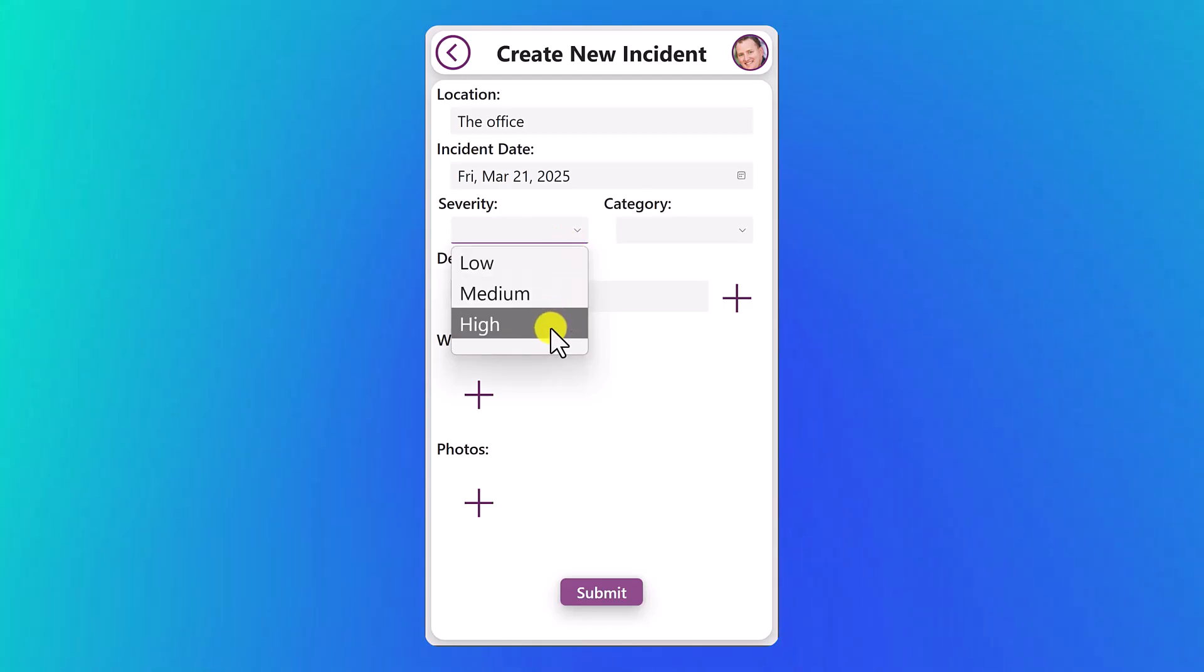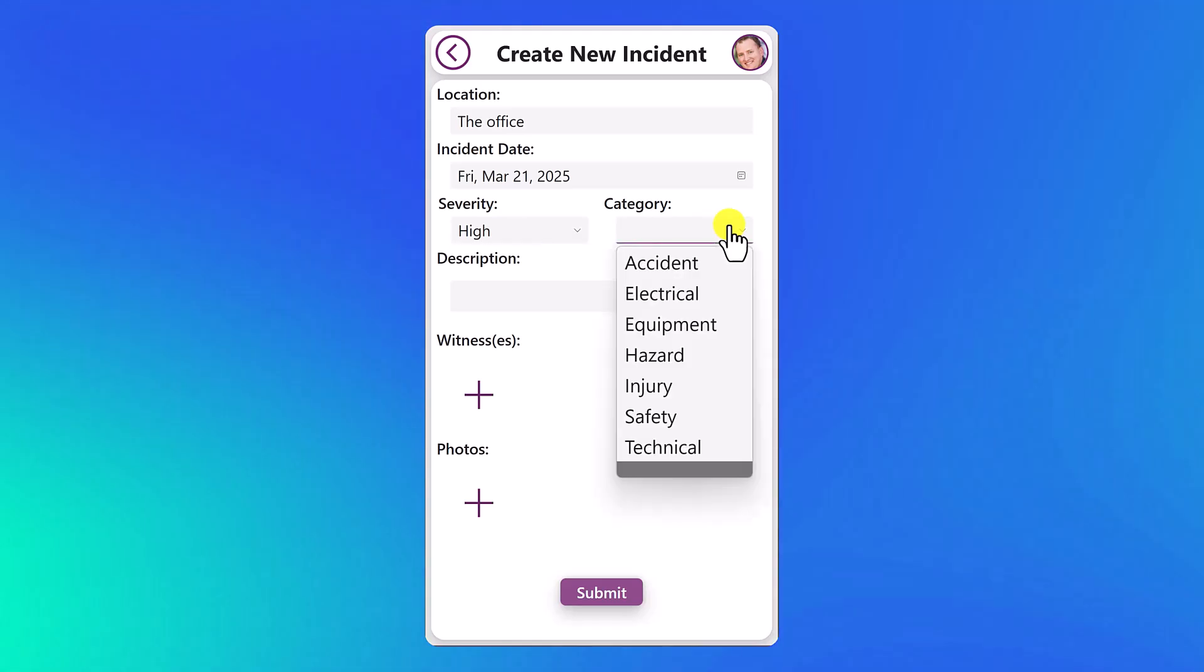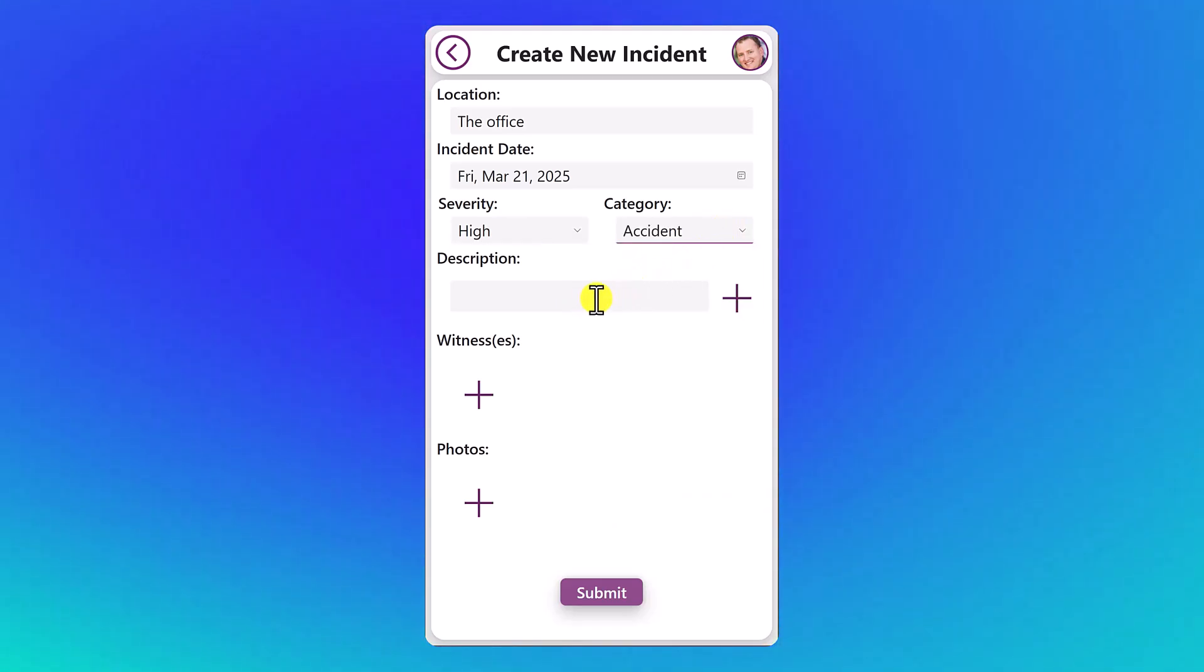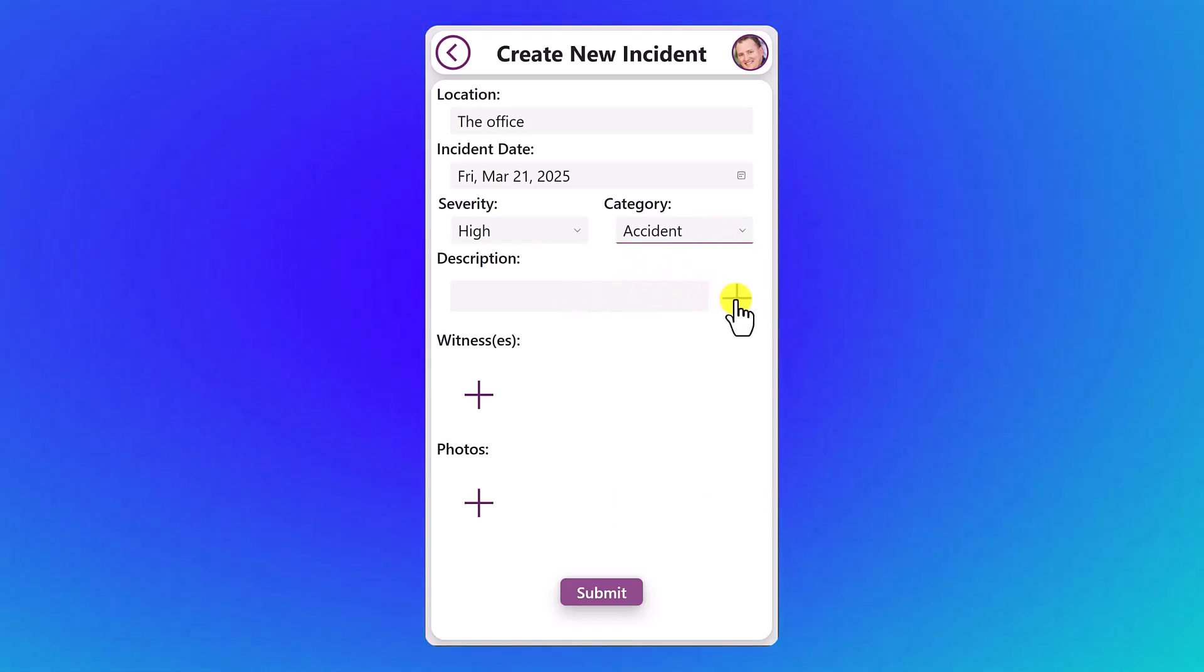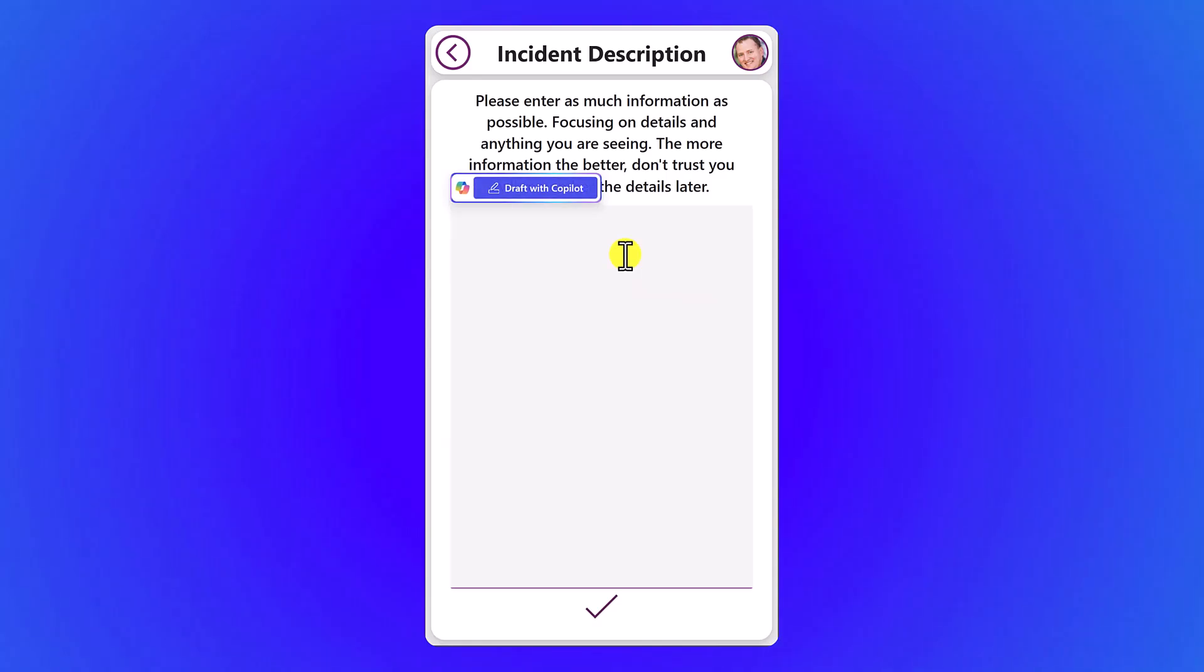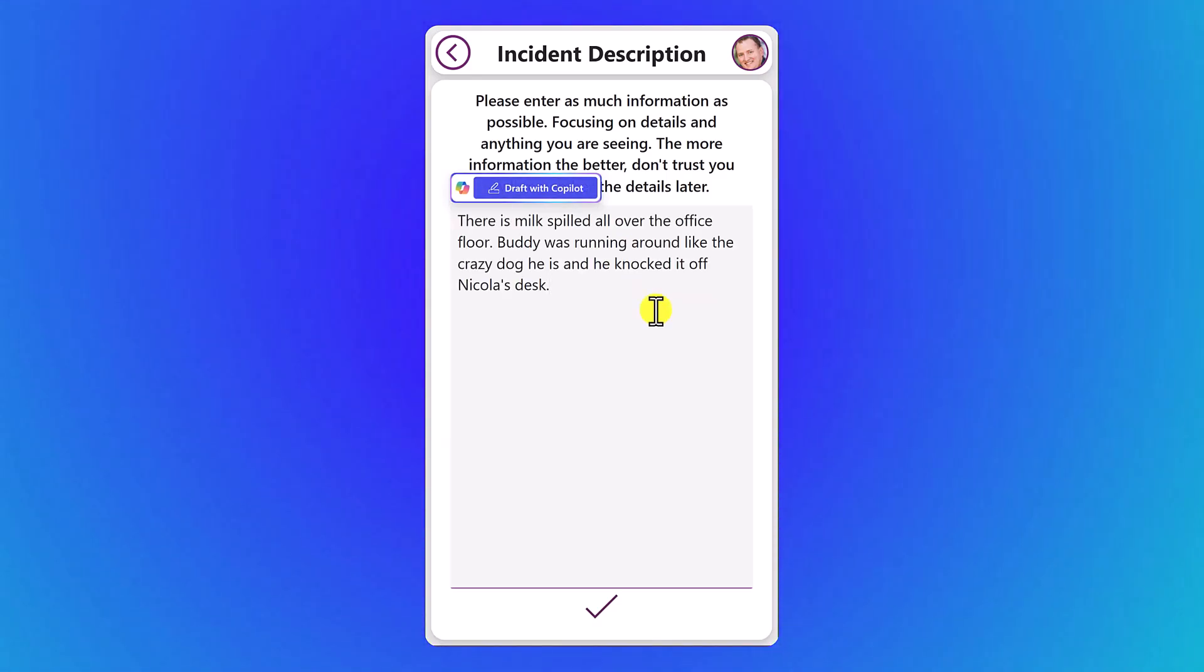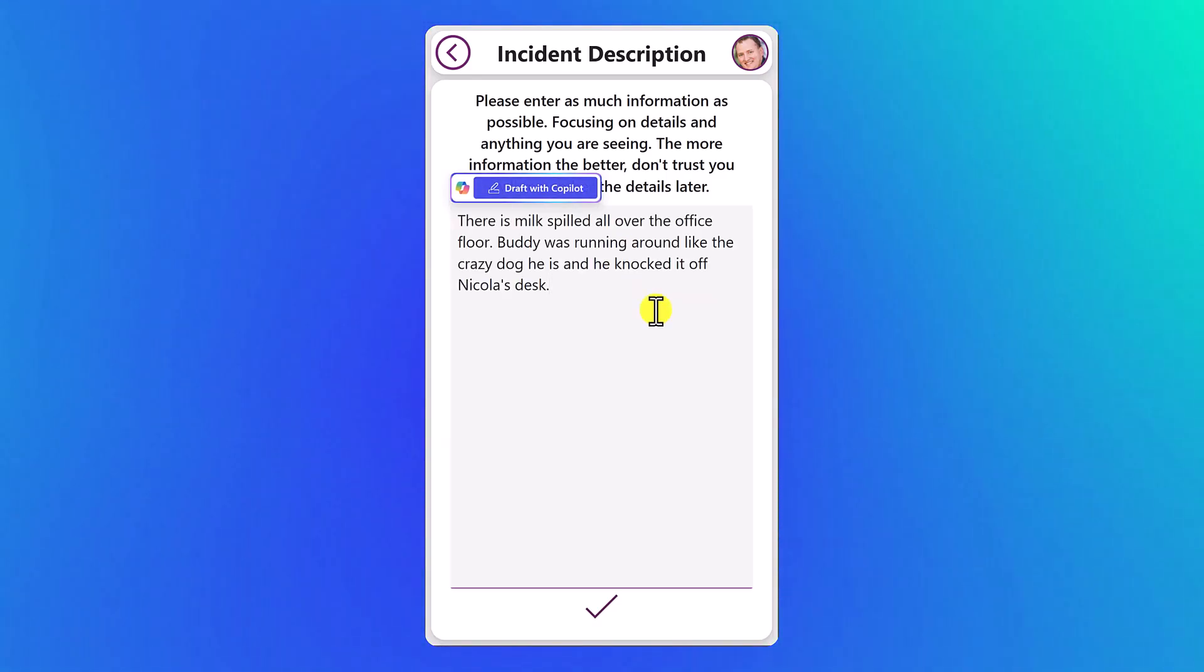The severity, we're going to put high. And this will come back into play a little bit later. So we're going to over-categorize this one. We're going to set the category to an accident.